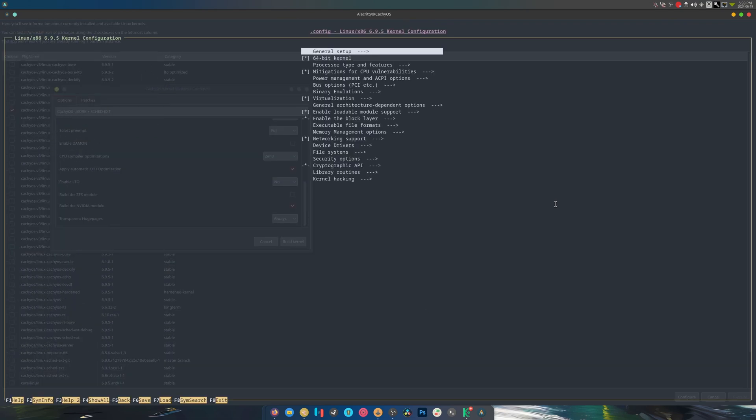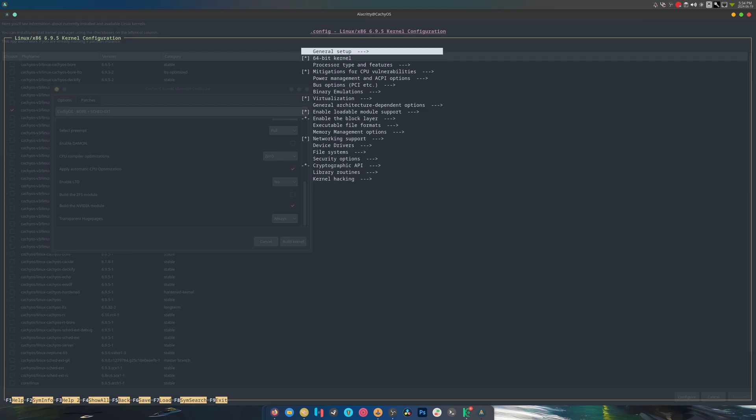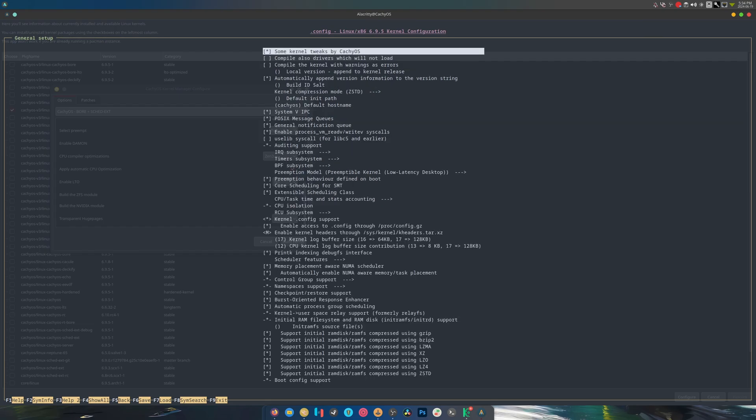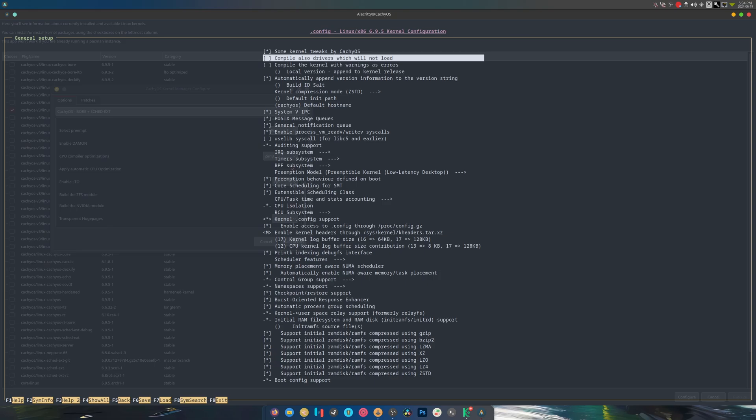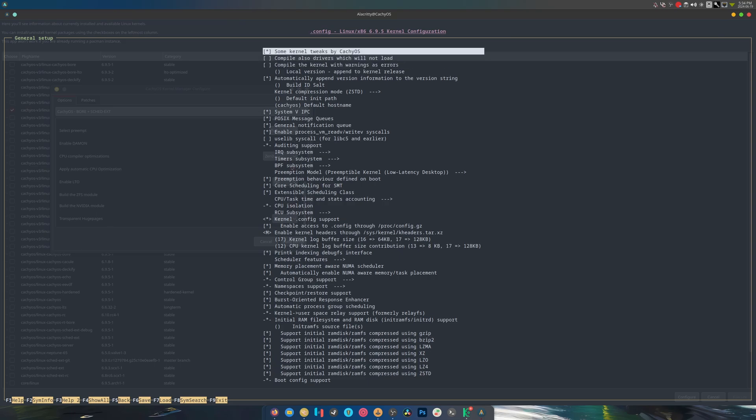Look at it go. What else do you want? 64-bit kernel, general setup, yeah yeah, kernel hacking... I don't know what any of this is, but there it is. Look at it compile. Also drivers will not load, compile kernel with some warnings. There's just so much stuff and I don't know what to do.